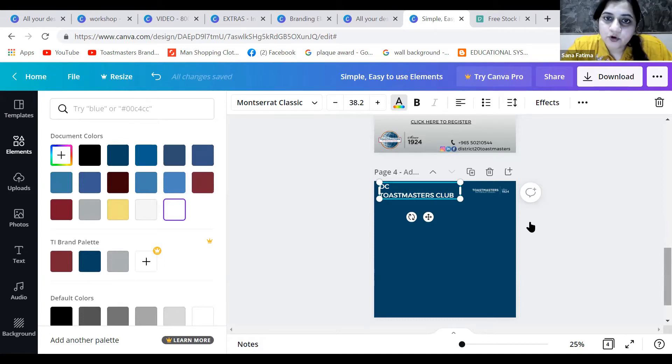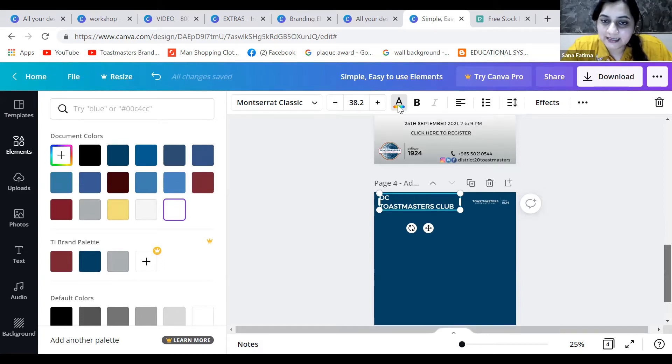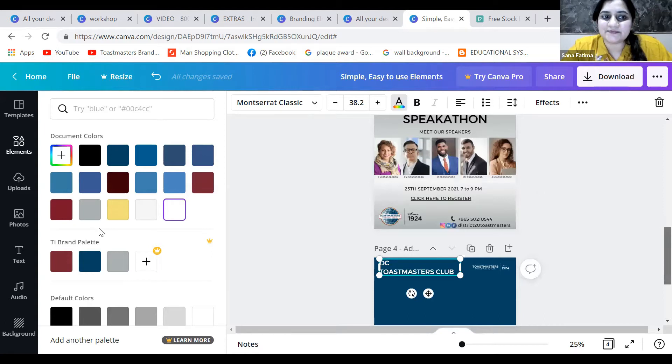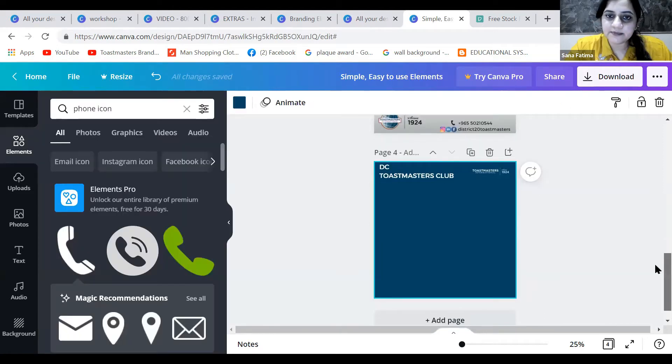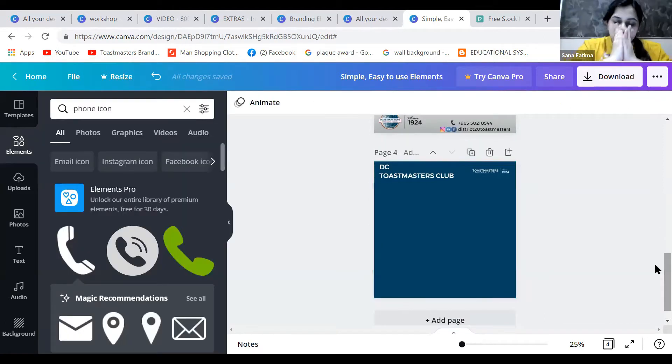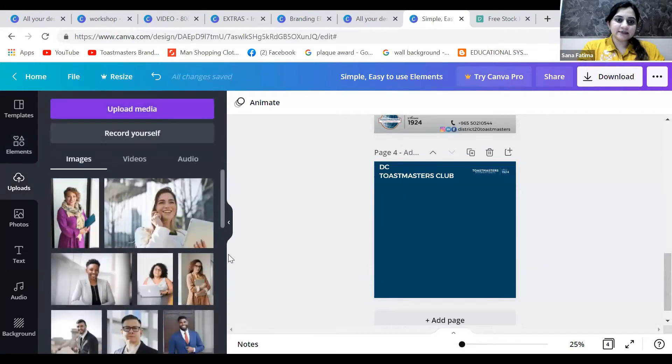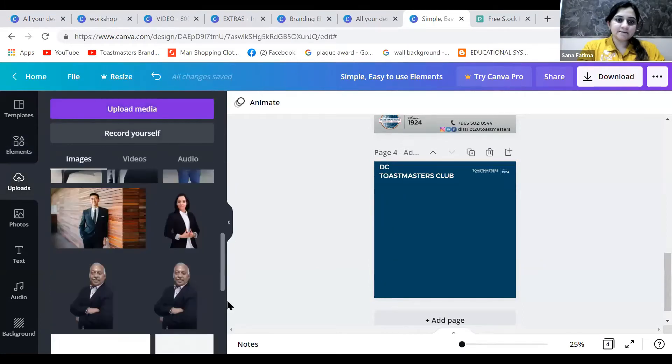This is a member achievement poster. Let me use the picture of a member. I have uploaded a few pictures. Let's use Alan.